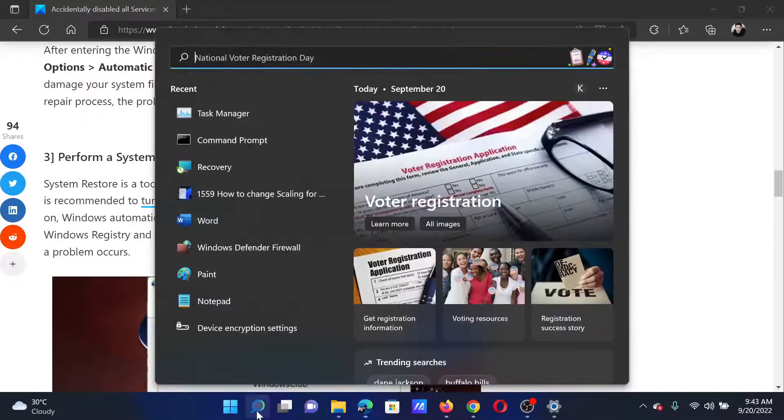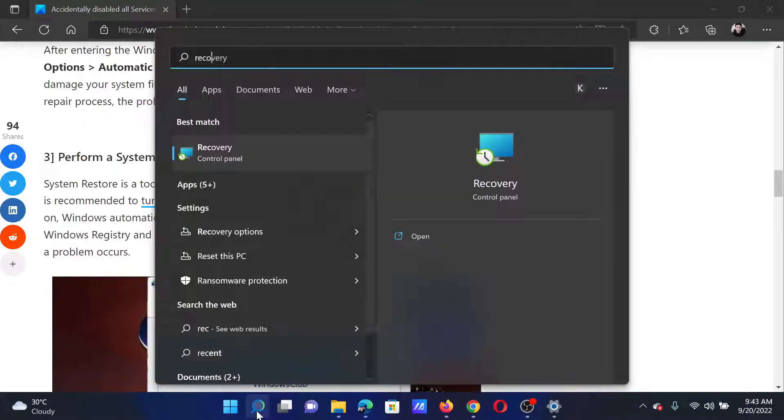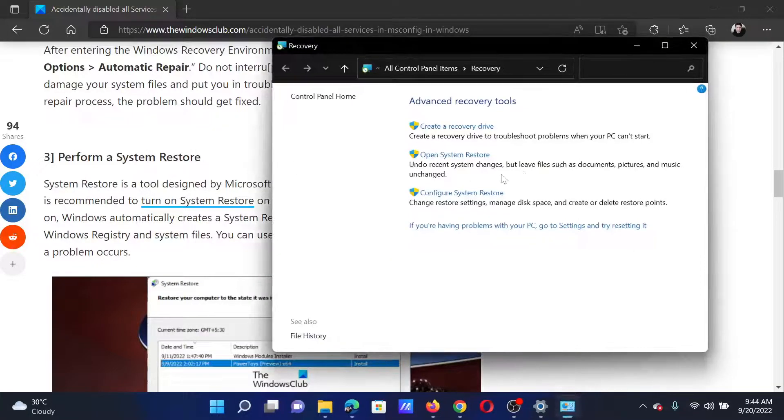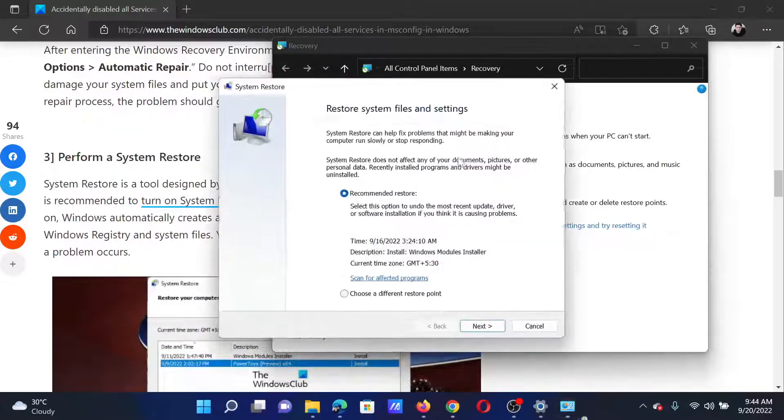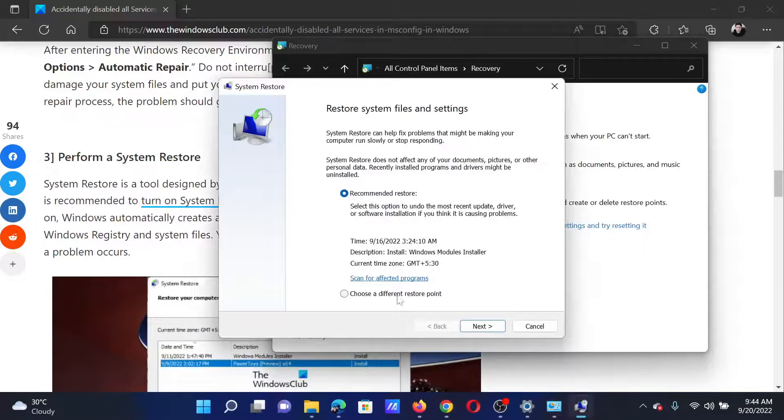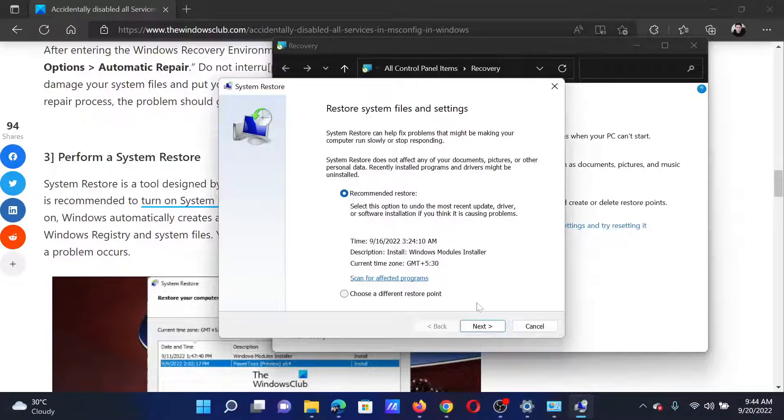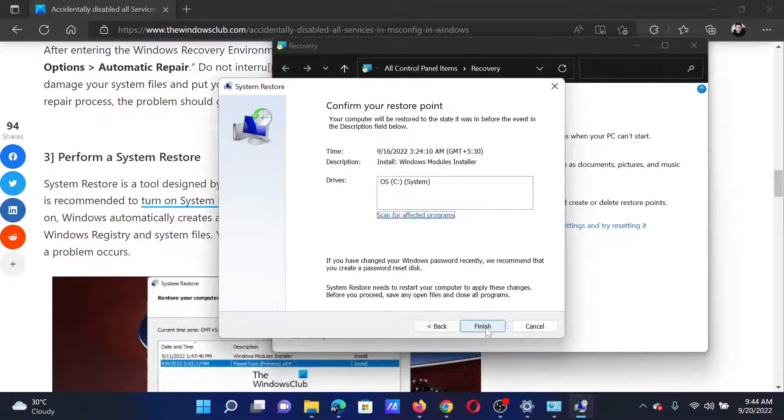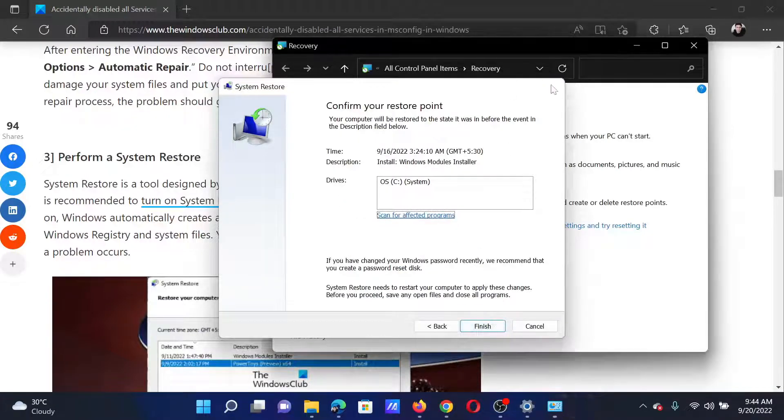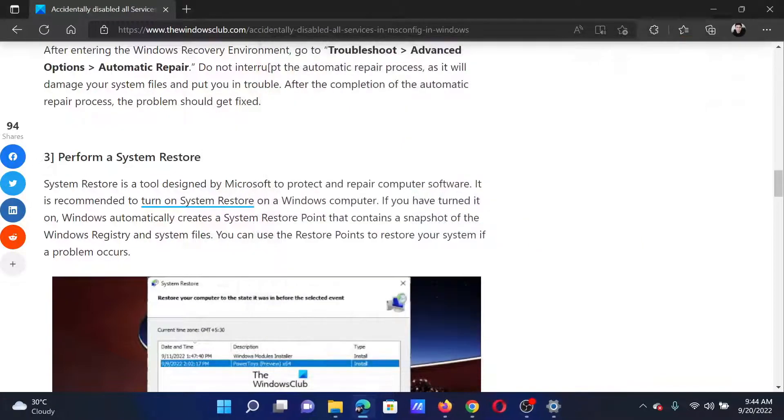Search for Recovery in the Windows search bar and open the Recovery mode. Click on Open System Restore, select the recommended restore point, click on Next, and finally click on Finish.